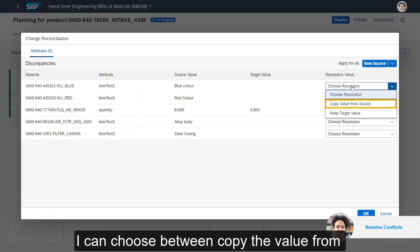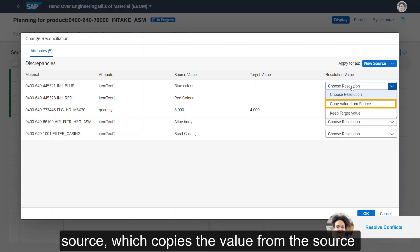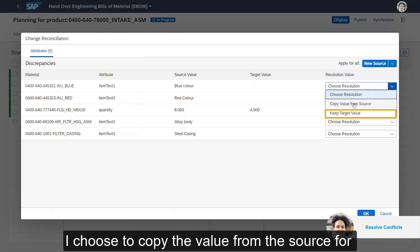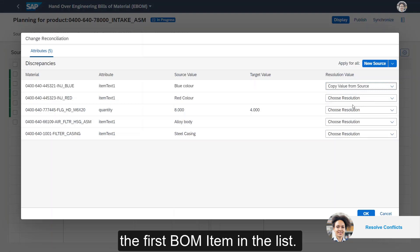I can choose between copying the value from the source, which copies the value from the source to the target, or I can keep the target value. I choose to copy the value from the source for the first BOM item in the list.